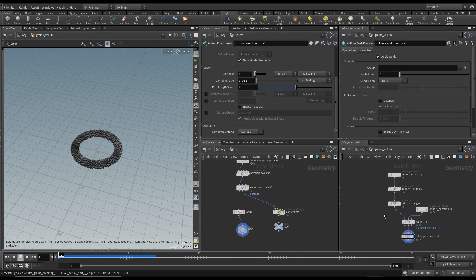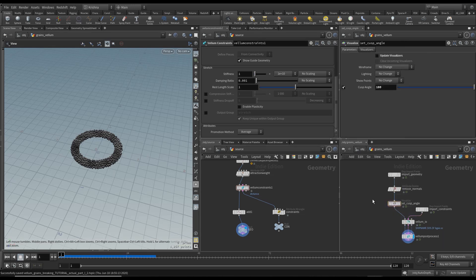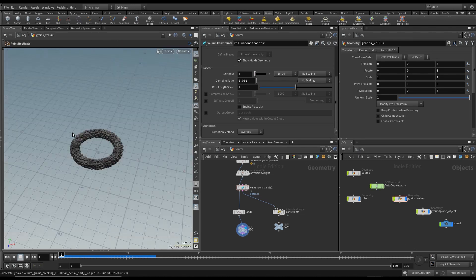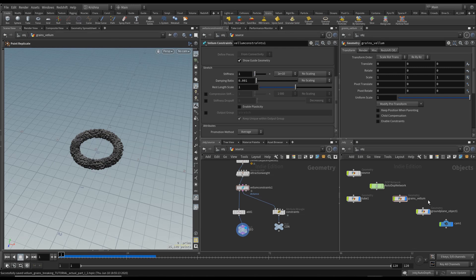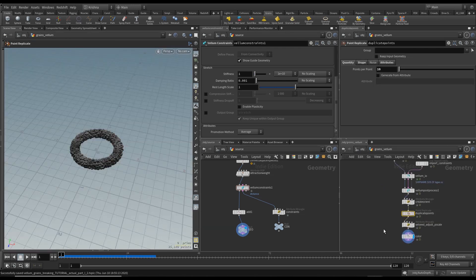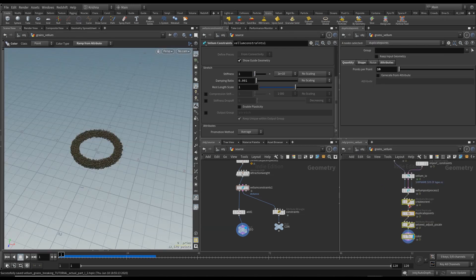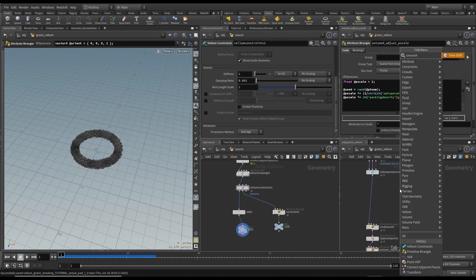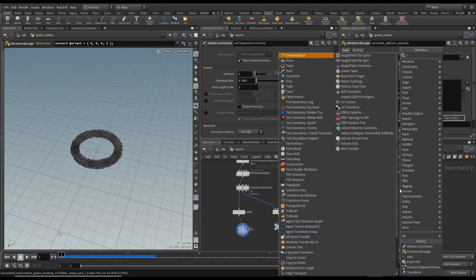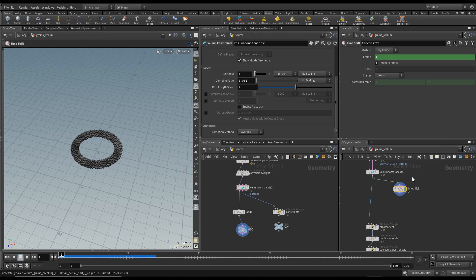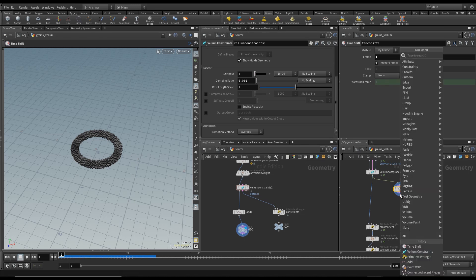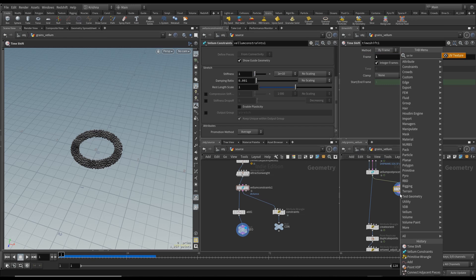If you look at here the shelf tools already created this for us. I'm going to go ahead and go to Grains and Upres Sand. Now this is uprezzed. I'm going to disable the color, bring in my own UV, and then put in a Timeshift after Vellum Post Process. Delete the frame number so it just stays where it is, and then I'm going to create a UV Texture.